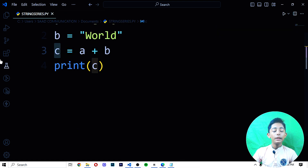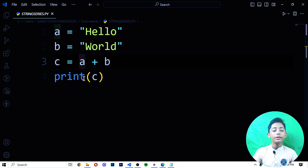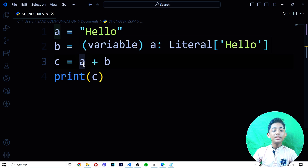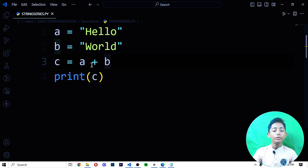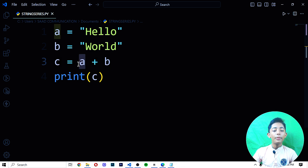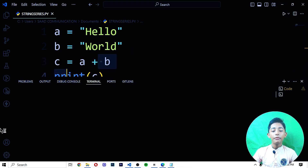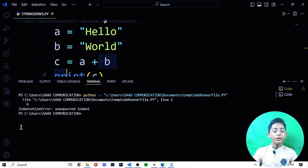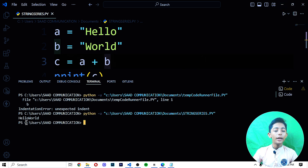In the third line I write the C variable and set it equal to A plus B. I'm telling the C variable to merge variable A with variable B using the plus operator. When I save it and run it, it should give me 'Hello World' like that.